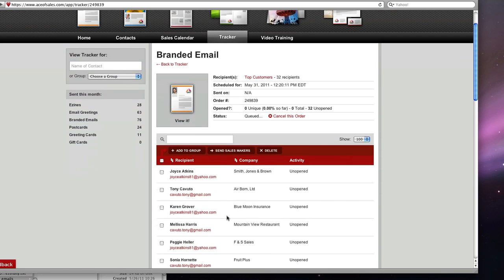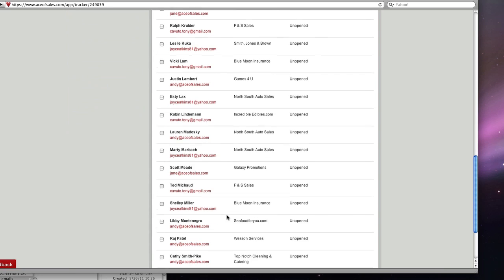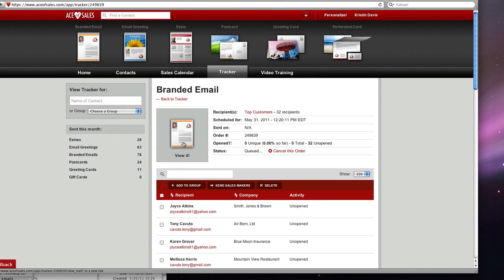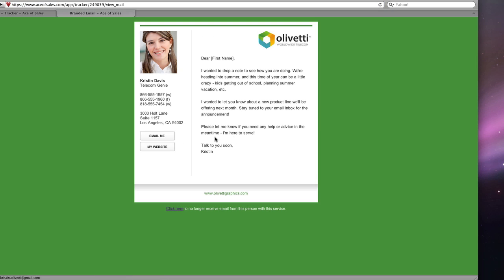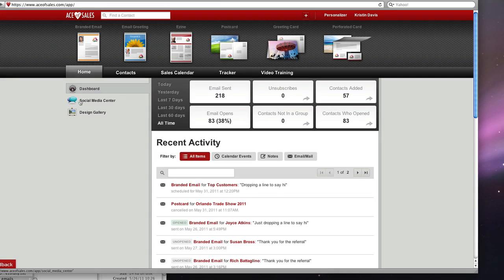So I can scroll all the way down through each contact and see who opened it when. They're all unopened now because I just sent it, but I can click on the view it button and see exactly what the email looked like when I sent it. That is how you send a highly personalized email with Ace of Sales. Now it's your turn to give it a try.